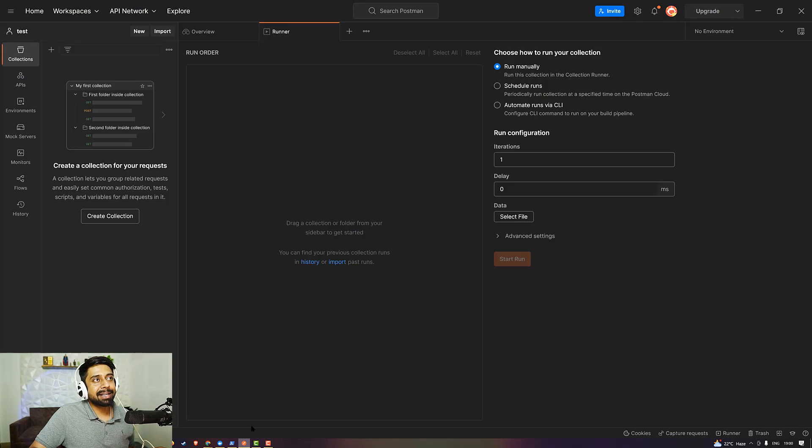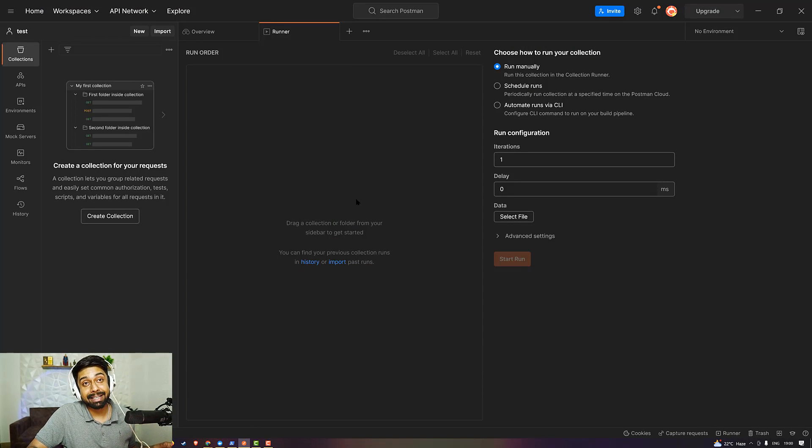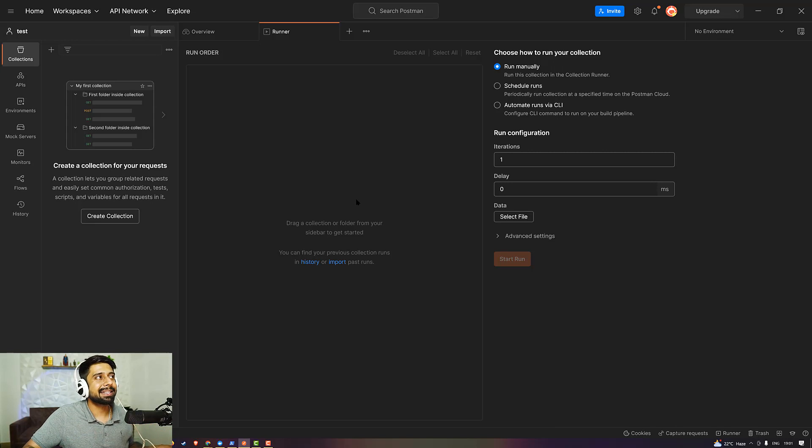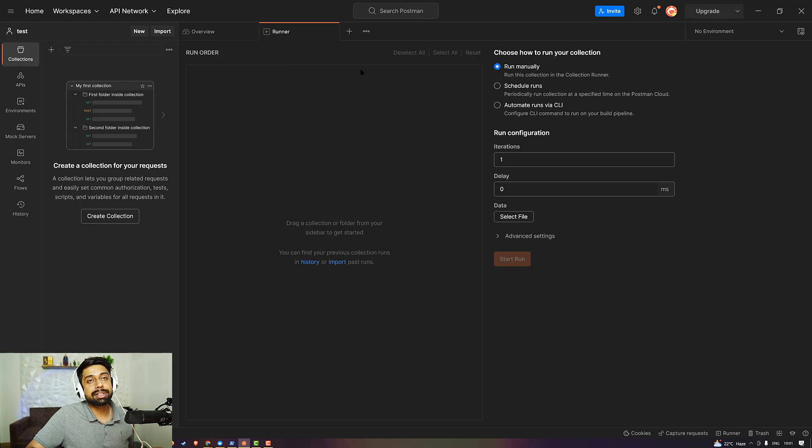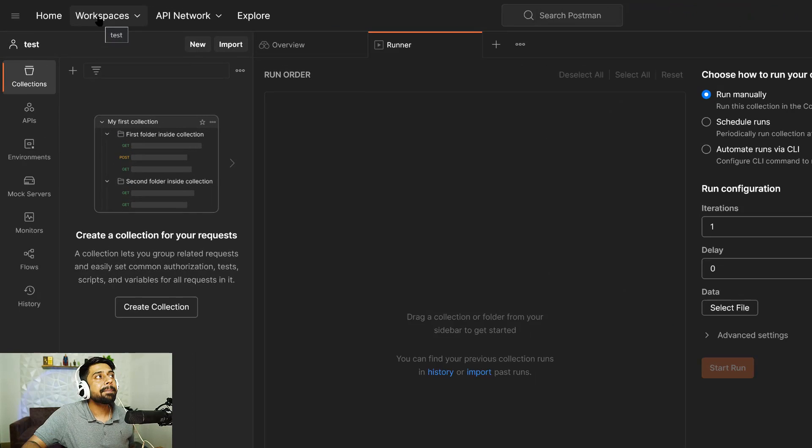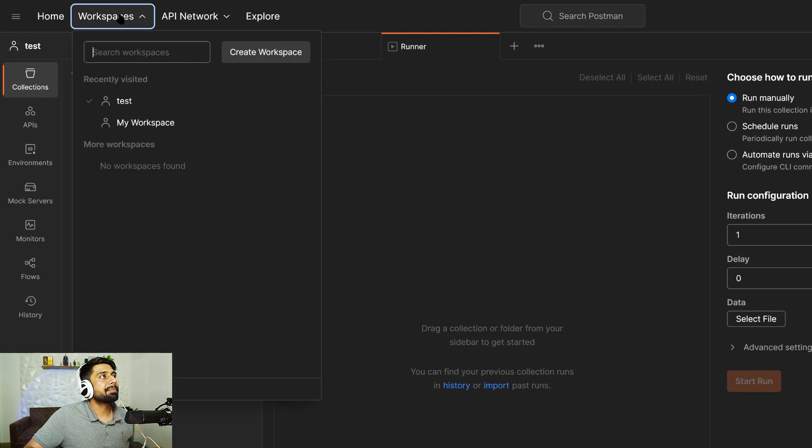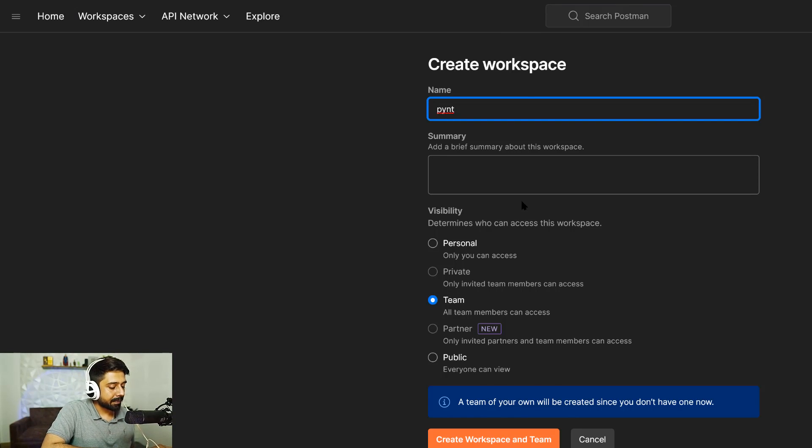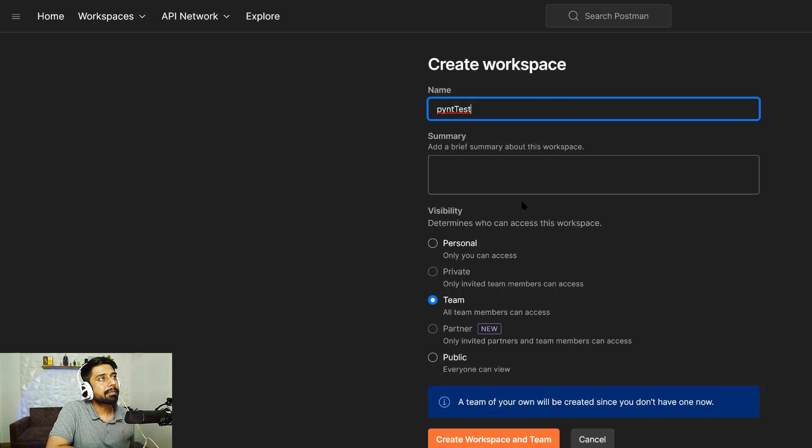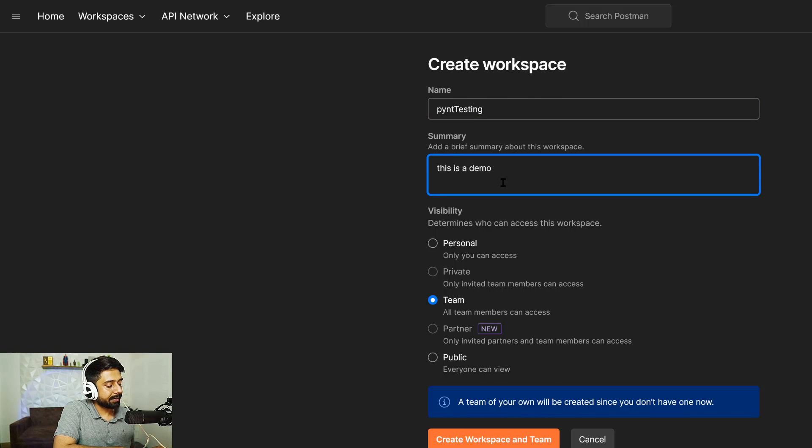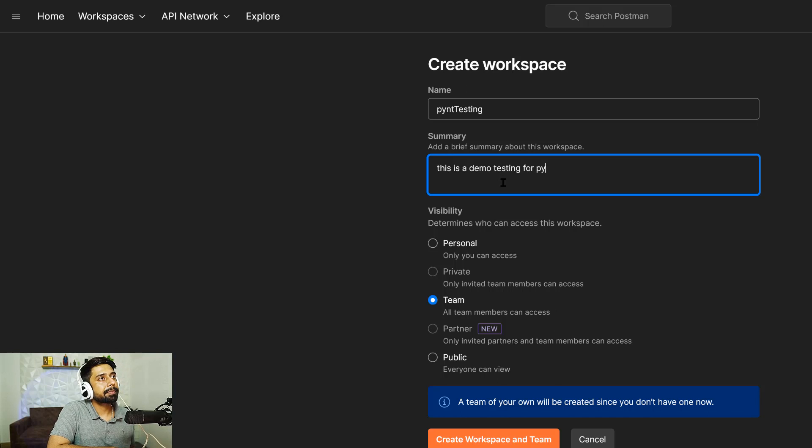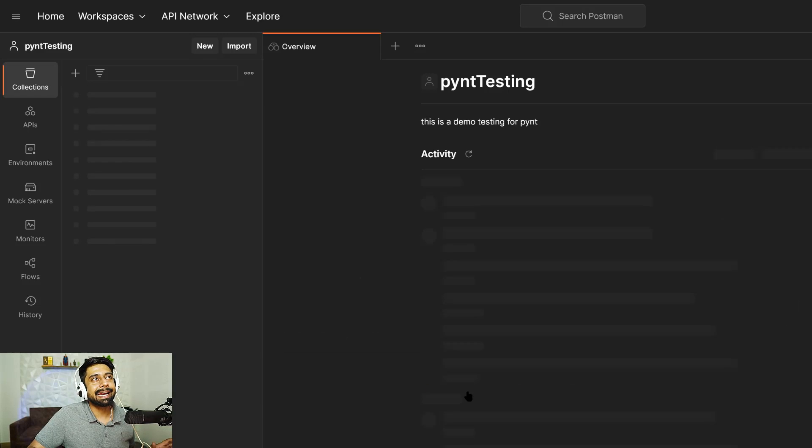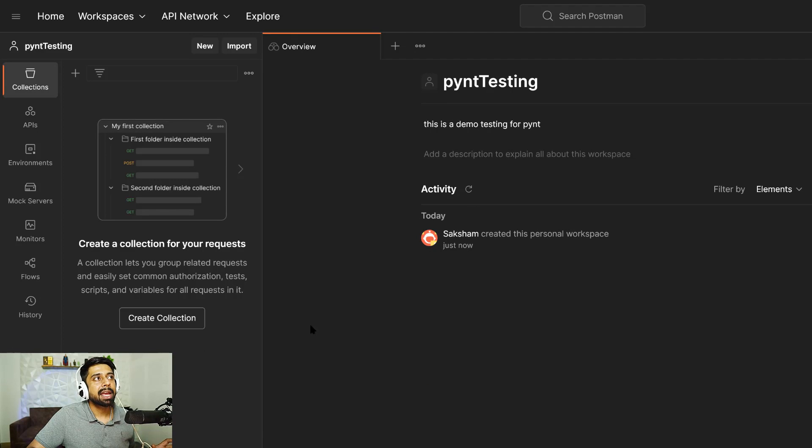As I'm assuming that you already have Postman inside your system, if not, just pause this video, download the file, next, next, next, and bring your computer into this situation. This is the first screen that you will be watching in front of you in Postman. What I'll do is create my own workspace where I can do the Pint testing. I'm just going to go with a new workspace. I can name this workspace as Pint testing. This is a demo testing for Pint. I'm going to use it for the personal workspace. Click on create workspace. That's it. We are done creating your workspace.